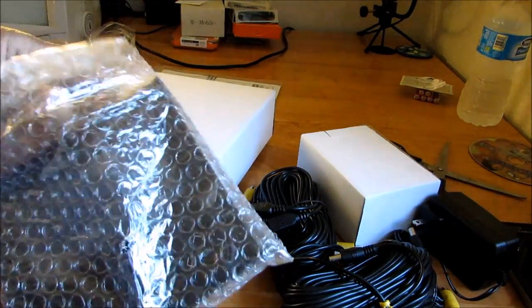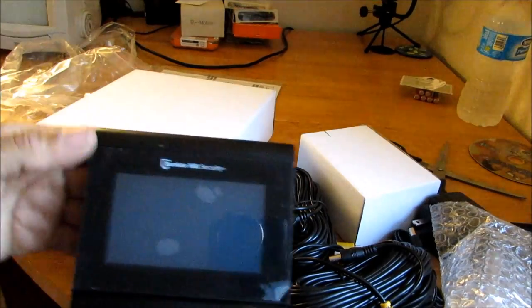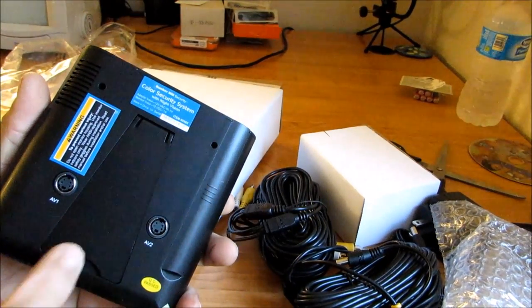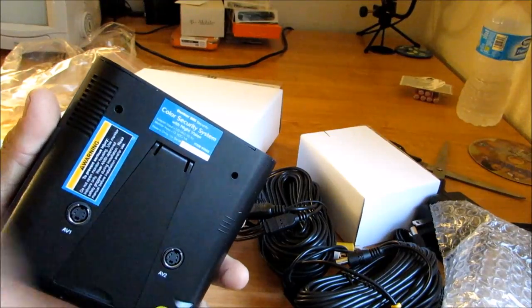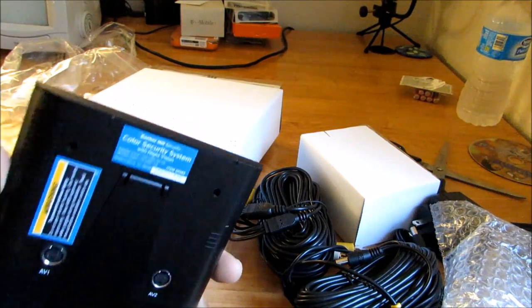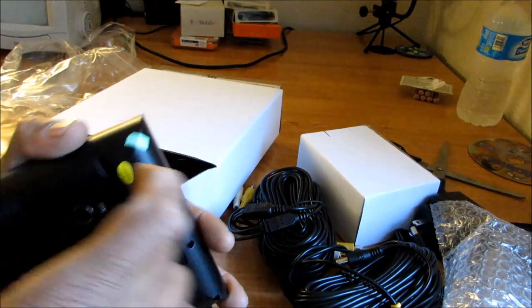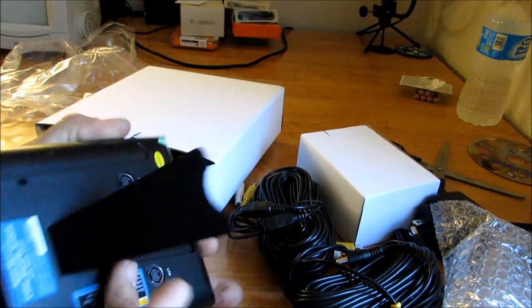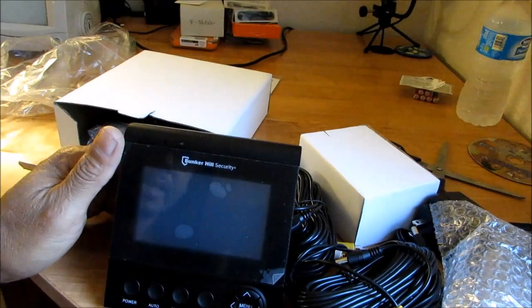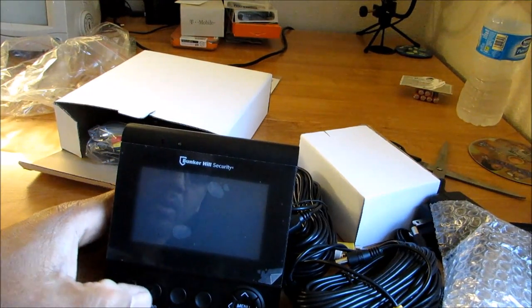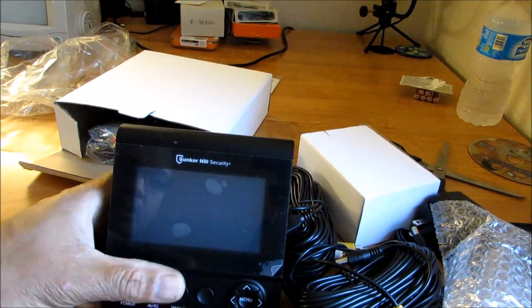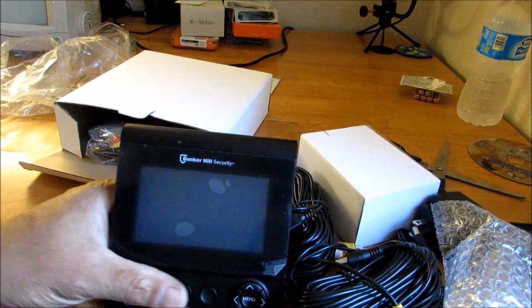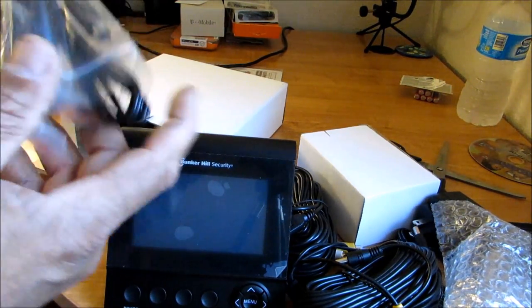The monitor is pretty small, but the good thing about it is you can hook this up to a secondary monitor. You can open it up and put it up to stand like that. You have your power, your auto, your manual, your mute button. You definitely have audio on there.